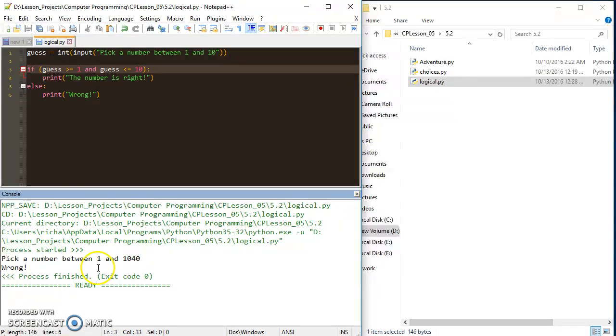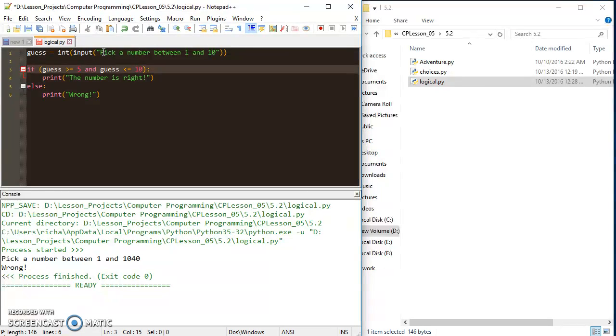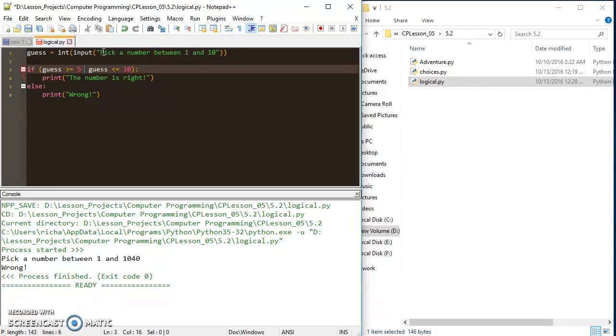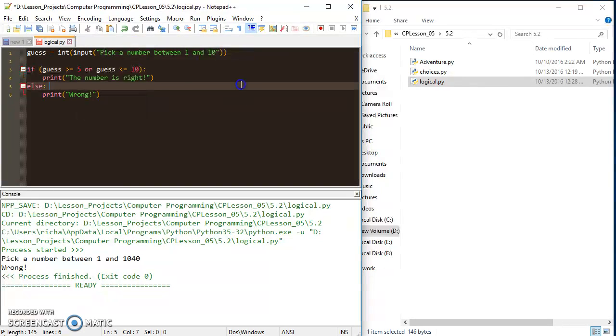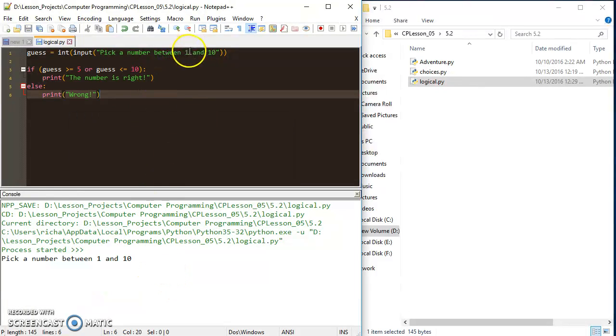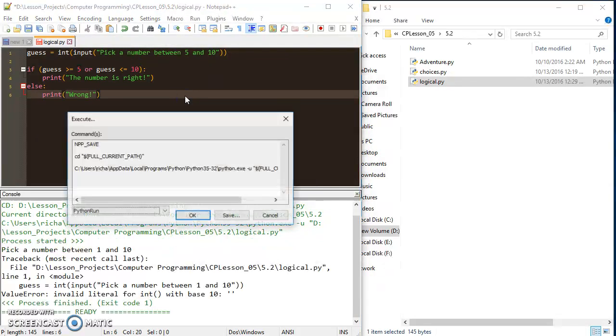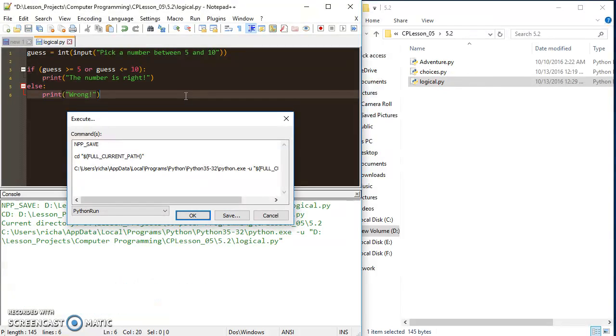And we could do this with another operator as well. But to demonstrate it, I'd have to bump this up to a 5. And I would have to be doing an or operator here. I can do an or. And let's say between 5 and 10.